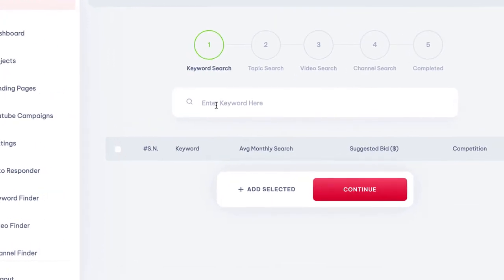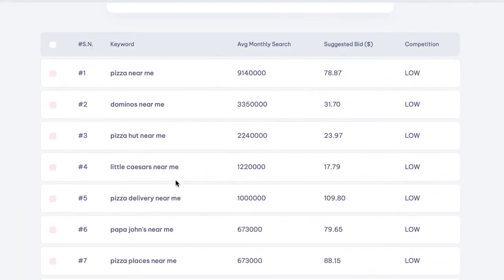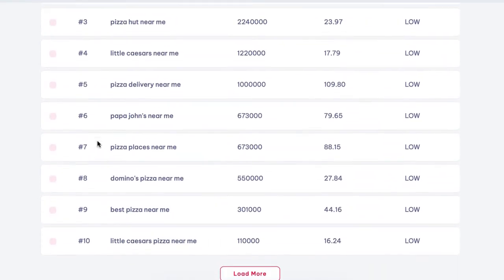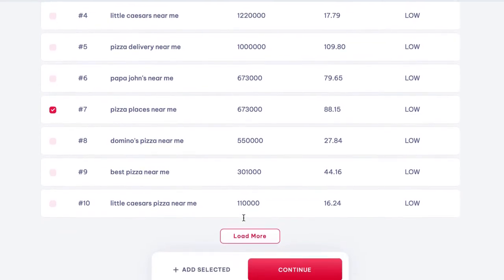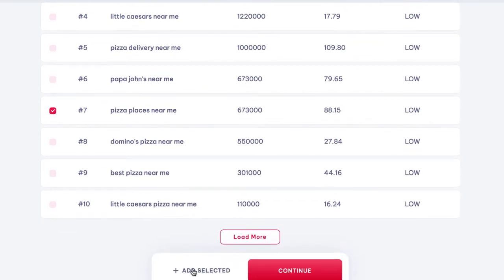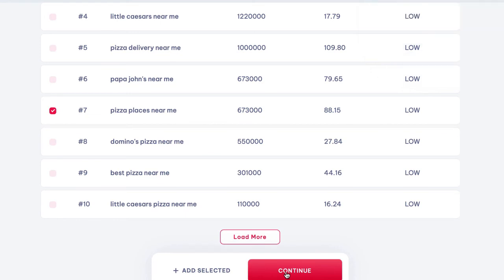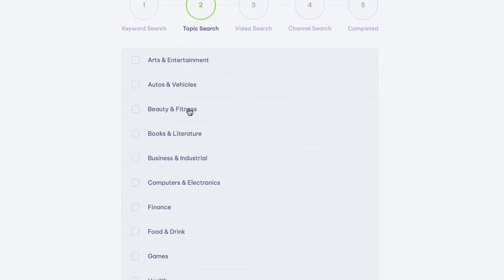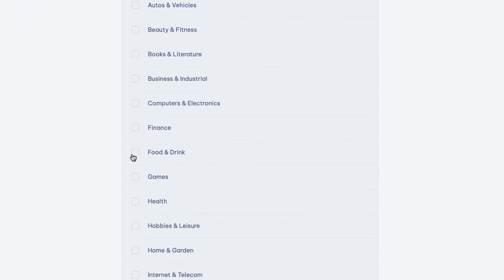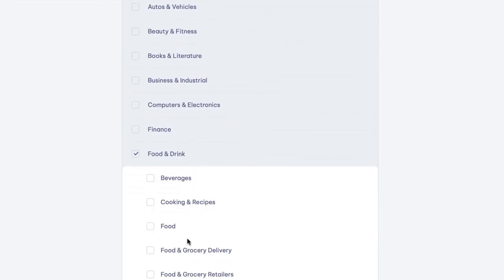First, enter a keyword and press enter to start finding profitable long-tail keywords to use in your YouTube AdWords ad campaigns. You can see search volume, monthly bid, and competition for each. To add any to your campaign, click them and hit 'Add Selected,' then hit 'Continue' to find topics. Topics are groups of individuals Google AI has compiled that you can target in your ads. For example, you can click 'Food and Drink' to target local restaurants or those into cooking and recipes, then hit 'Add Selected.'